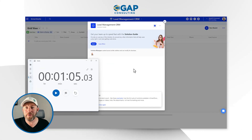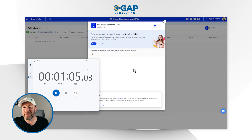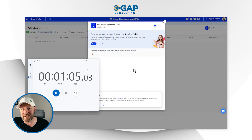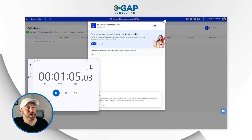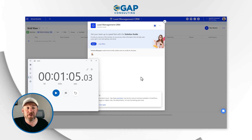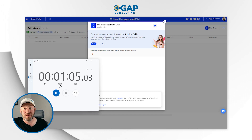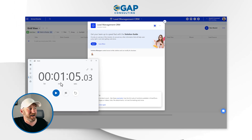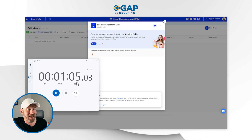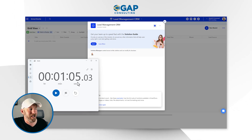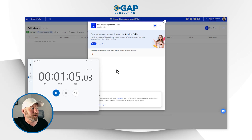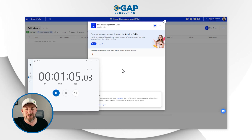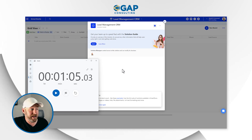Before hitting generate, I pull up a stopwatch. We hit generate and start the timer. Once it was done thinking, it took just over a minute — pretty accurate to the one-to-two-minute estimate, maybe a few seconds over. And this is what we've got.